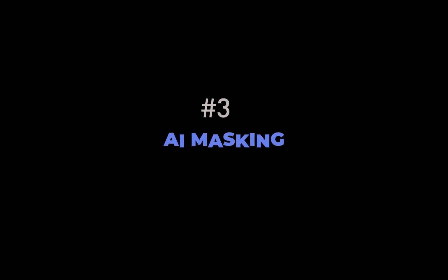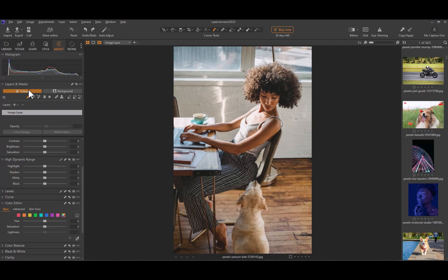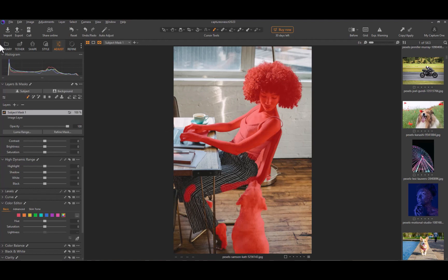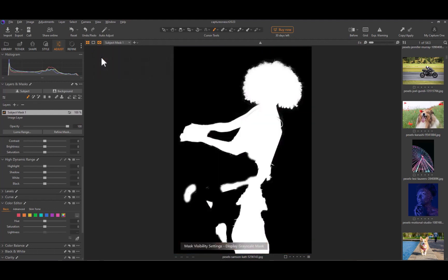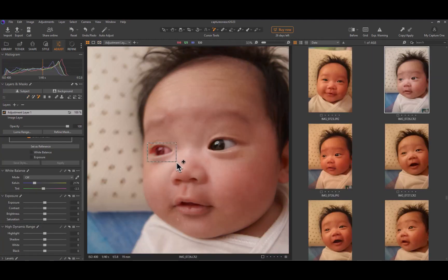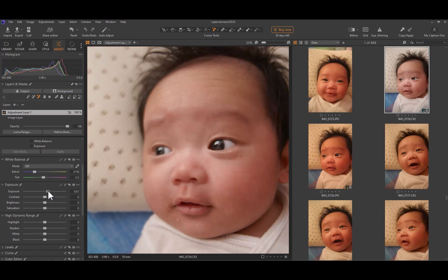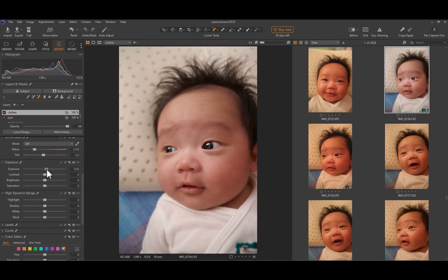The third feature is AI masking. With the latest 16.3 release, Capture One now supports AI object masking — only the second company, next to Lightroom, to have this ability. As you can see here, it is now easier than ever to do local masking. Whether it is to sharpen the eyes, reduce the saturation of clothes, or brighten the face, Capture One's new AI masking is easy, fast, and accurate.